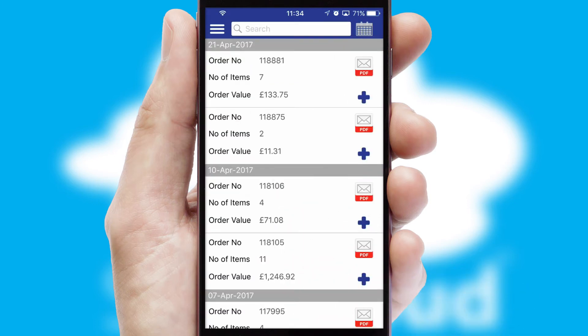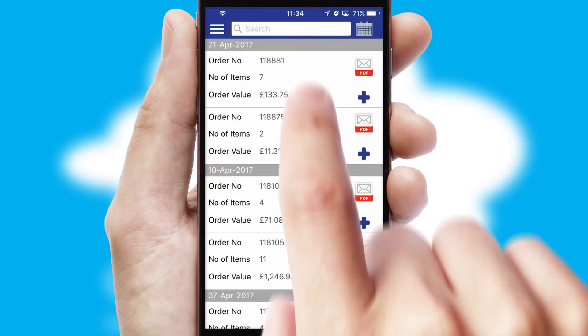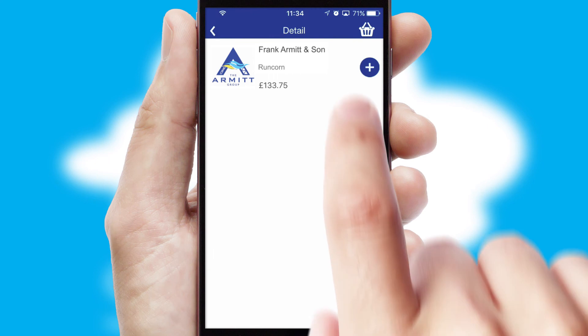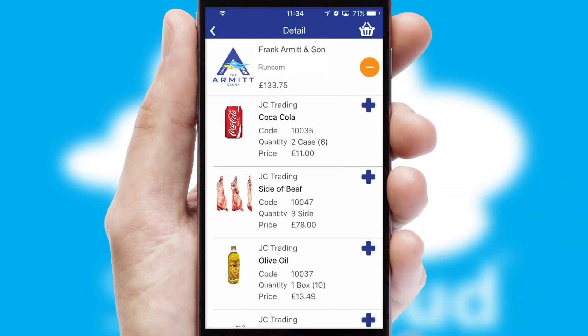A full and complete order history is available in the app, and for time-saving purposes you can even reorder from previous ones.